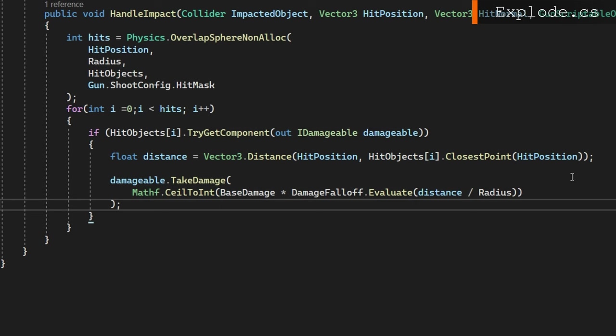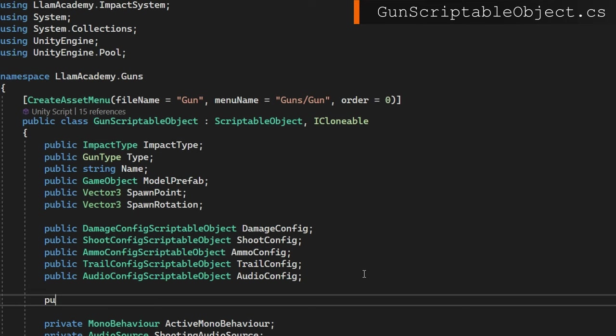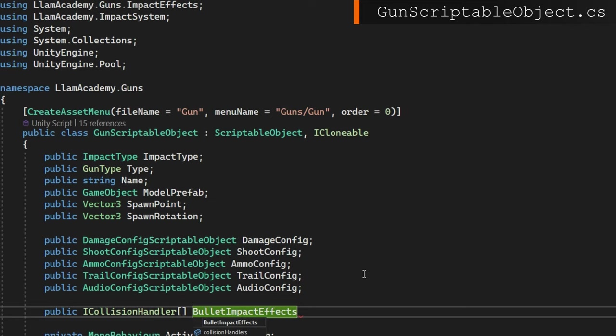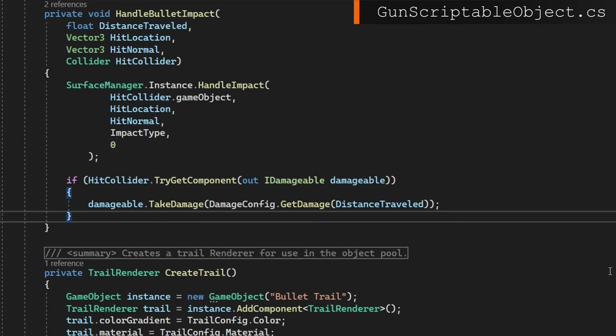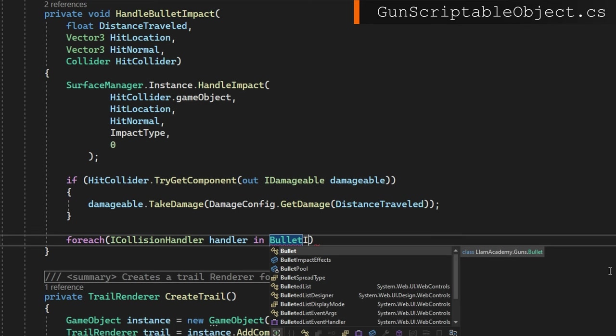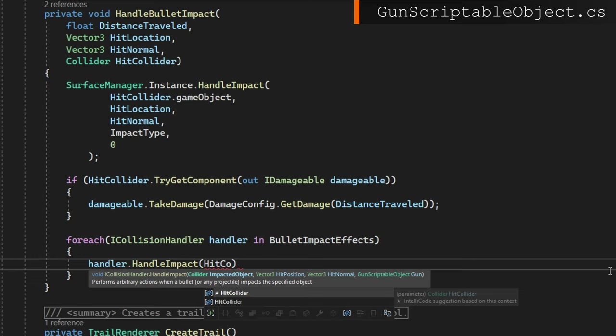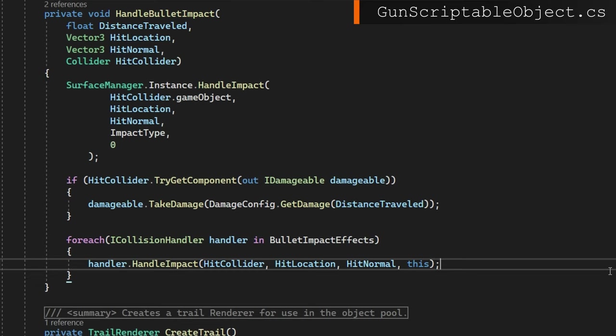If we open up the gun scriptable object, we'll add a public ICollisionHandler array called bullet impact effects and we'll make it be a new ICollisionHandler array of size zero, saying that by default, we don't have any. If we scroll down to where we apply damage and handle the impact, which is under private void handle bullet impact immediately after we make the damageable take damage, what we're going to do is apply those impact effects. So we'll iterate over each ICollisionHandler handler in bullet impact effects. We'll just do handler.HandleImpact passing in the hit collider, the hit location, the hit normal, and this for the gun scriptable object because both projectile and hit scan guns both come to this function. This is the only change we need to make in the gun scriptable object to apply these effects. That's pretty cool.